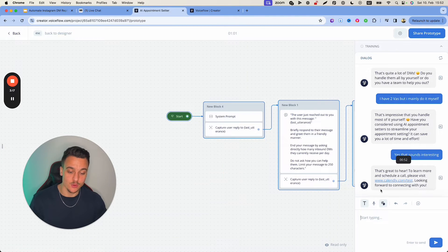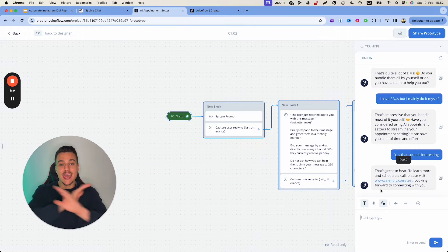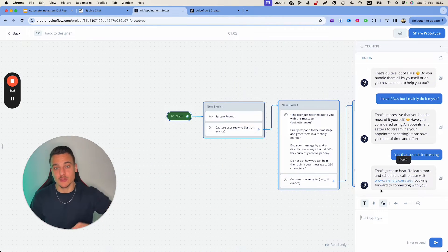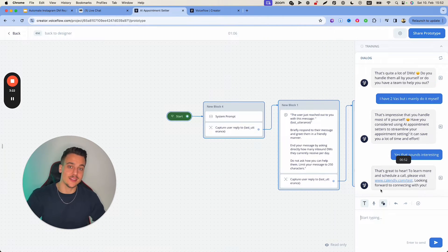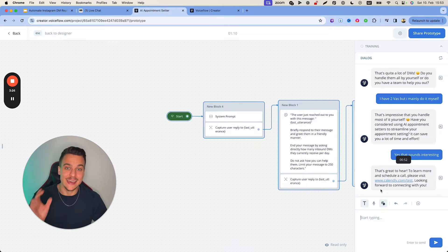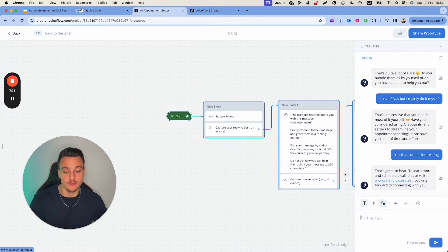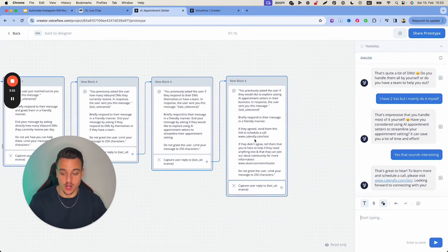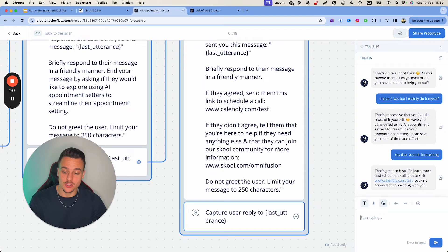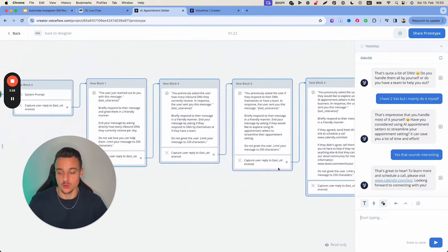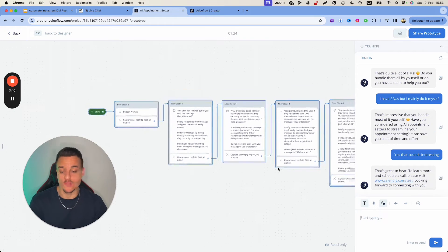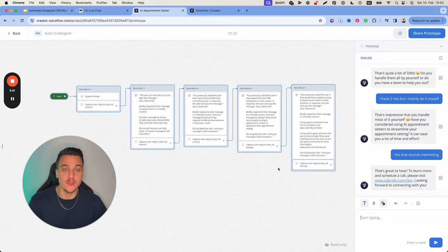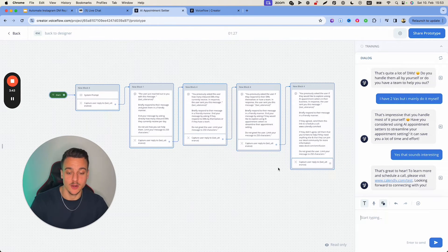At this point in time the AI turns itself off, and I'm going to show you how to set that up in ManyChat — where you'll be notified and a tag will be added based on whether they received the link to book a call. Now, if the user had not agreed to book a call, we would have told them they can join our school community for more information and sent out the link to the school community. As I said, this is very basic, but it does work and it's going to be able to automate your DMs.